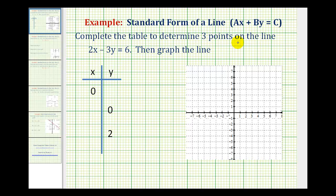We want to complete the table to determine three points on the line two x minus three y equals six, and then graph the line. Looking at our table of values, we want to substitute zero for x and solve for y. Then we'll replace y with zero and solve for x. And for the last row, we'll substitute two for y and solve for x.